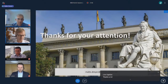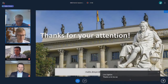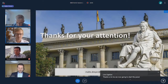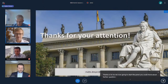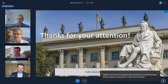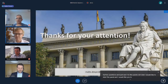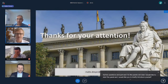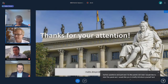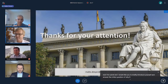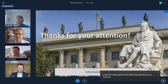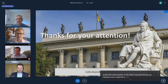Thanks a lot. As we now go to start the panel, you can think about further questions to ask the panelists later. I would like to start the panel and I would like you to briefly introduce yourself and answer the initial question of why BBB is important at your institution.